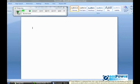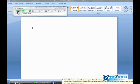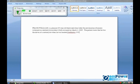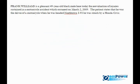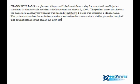The patient states that the ambulance had not arrived to the scene nor did he go to the hospital period. The patient describes the pain in his right leg as a numeral seven on a scale of numeral one to numeral ten period. New paragraph.